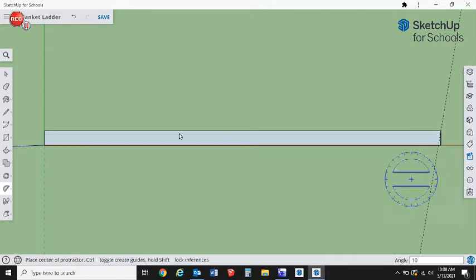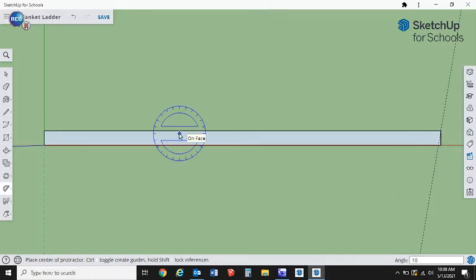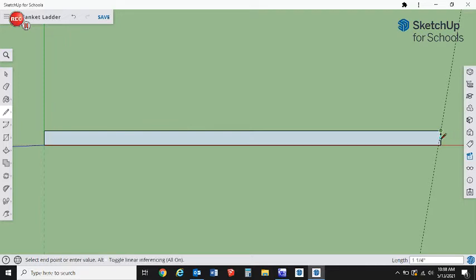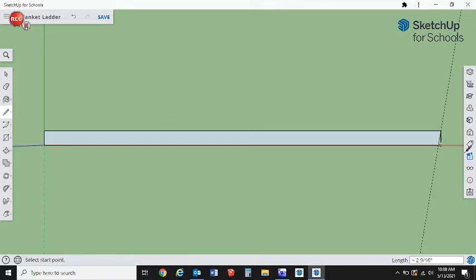Next we're going to get our line tool, so L for line. We're going to draw a line across. If you're having problems getting it to snap, you can zoom in on a certain area and it's much easier.